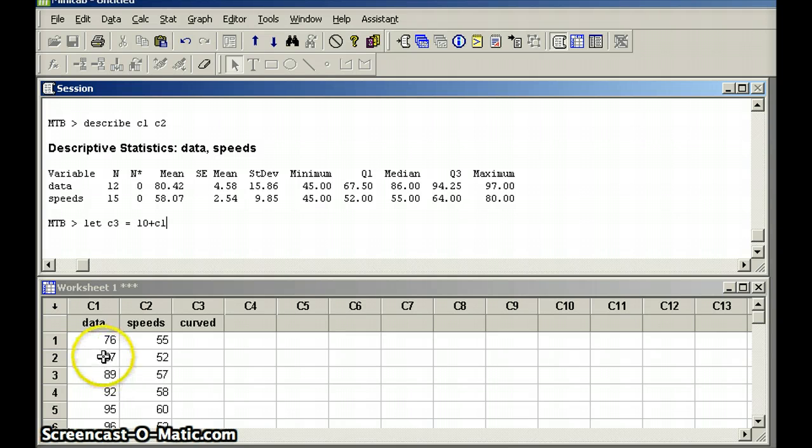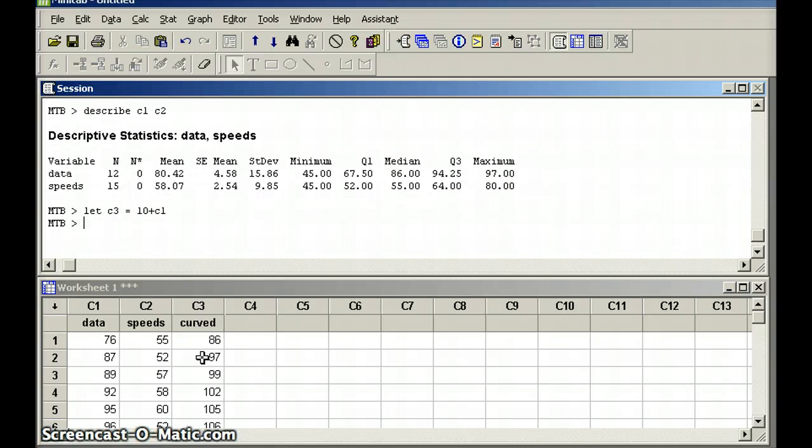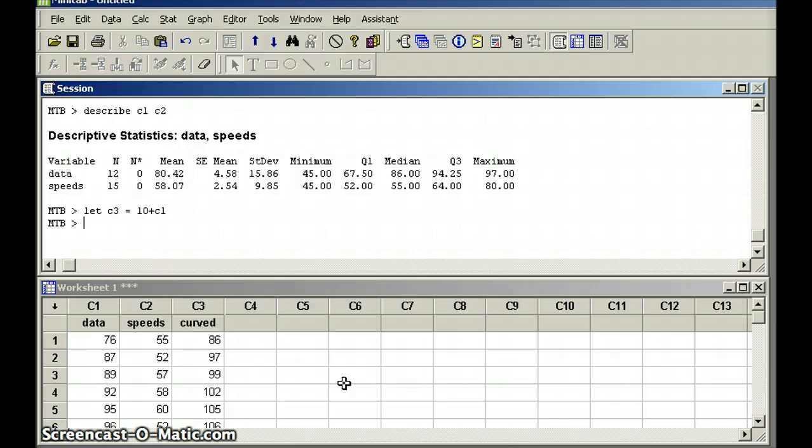Of course, 76 should become 86, 87 should become 97, etc. And you will notice that's exactly what happened. And now, what do you expect to happen to the descriptive statistics?